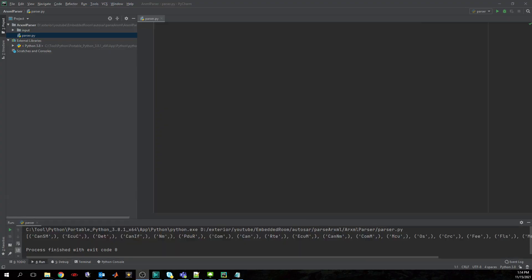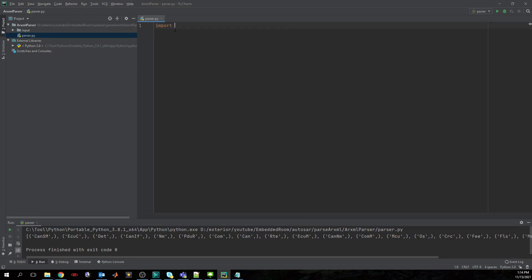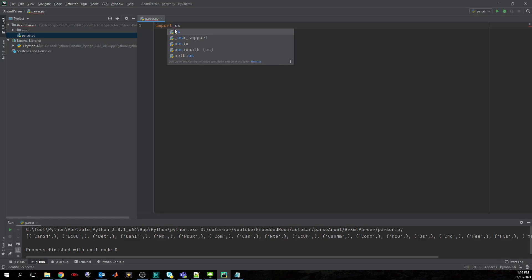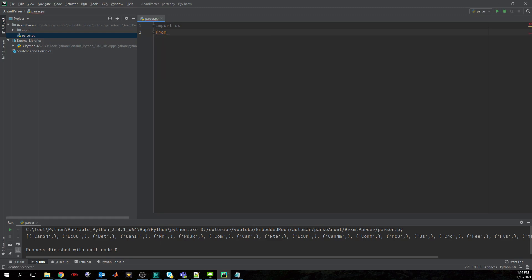I have already prepared here PyCharm and let's start by importing our necessary modules. So we will import OS, then from lxml we will import etree.